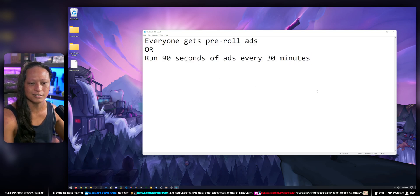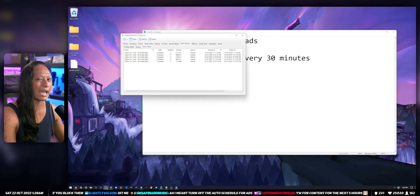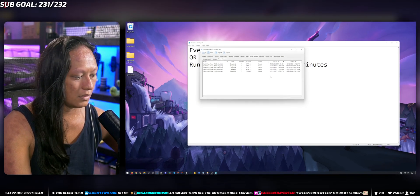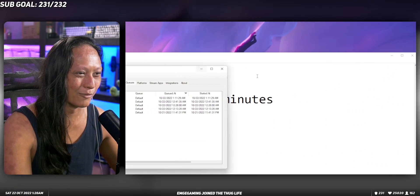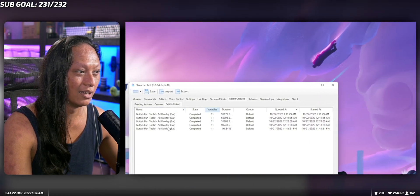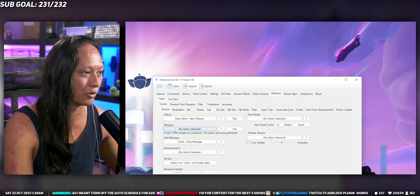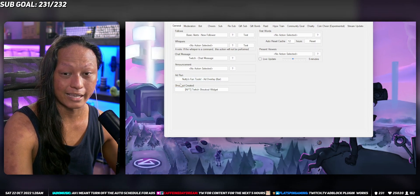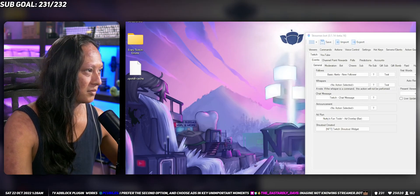Unfortunately I don't have a solution to fully fix this for you, but what I can tell you is that with programs like Streamer Bot — if you don't know what Streamer Bot is, we've made videos about it on the YouTube channel — this bot does basically everything. One of the things you can do with it is that Streamer Bot can detect when an ad gets run on Twitch.